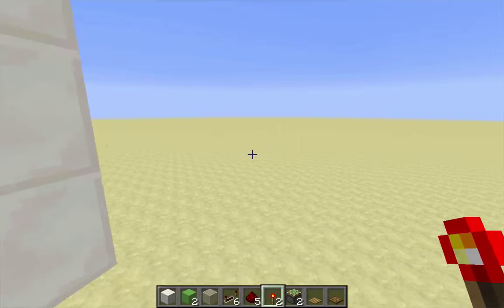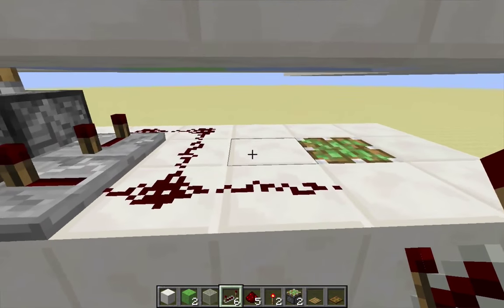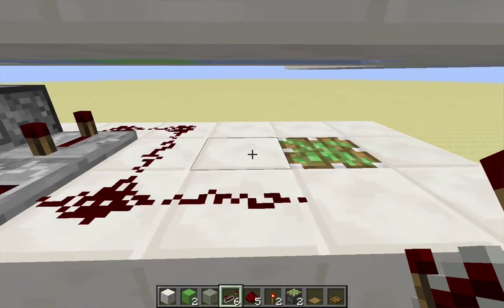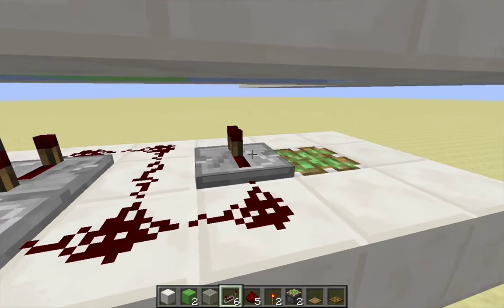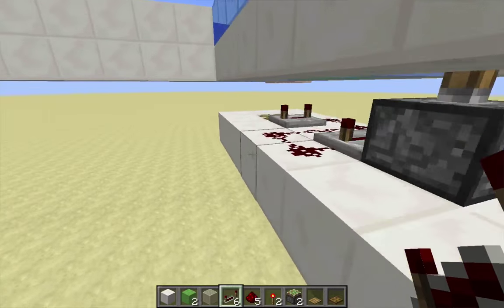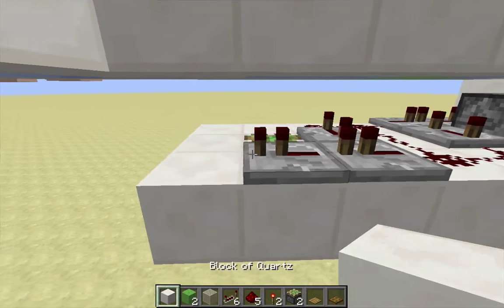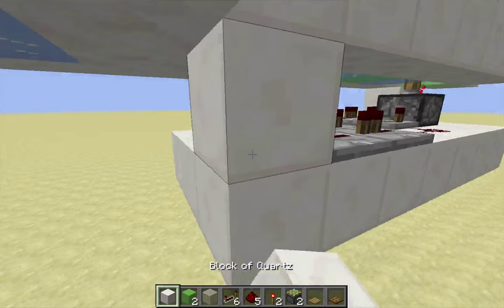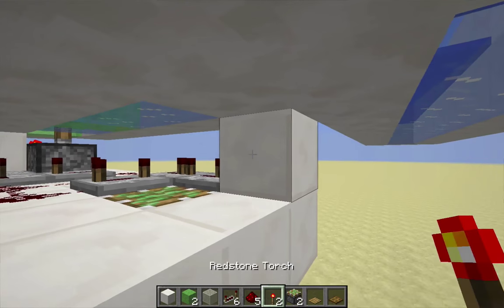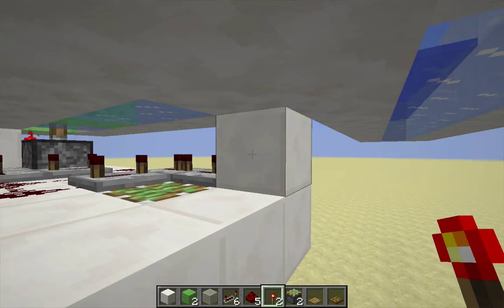That's one side. Now the other: a repeater alongside the piston, facing away from the redstone extension, on four ticks. That faces into a line of two one-tick repeaters, which face into a block on the corner. That block has a redstone torch on the side facing the middle of the platform, and that will cause the piston to extend.